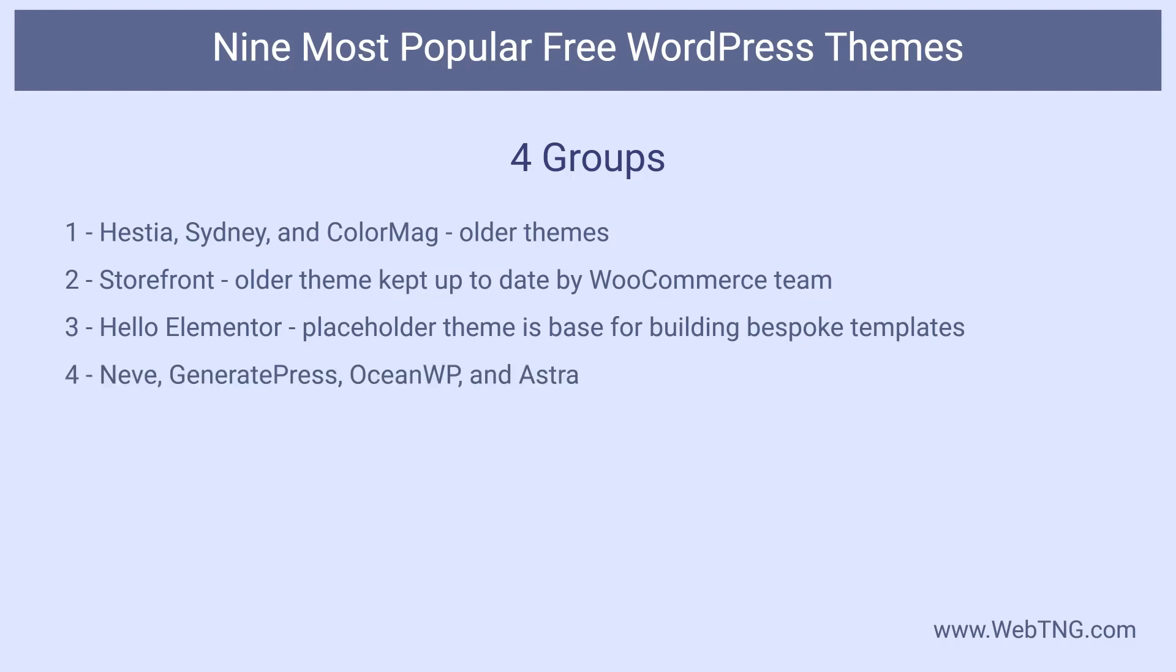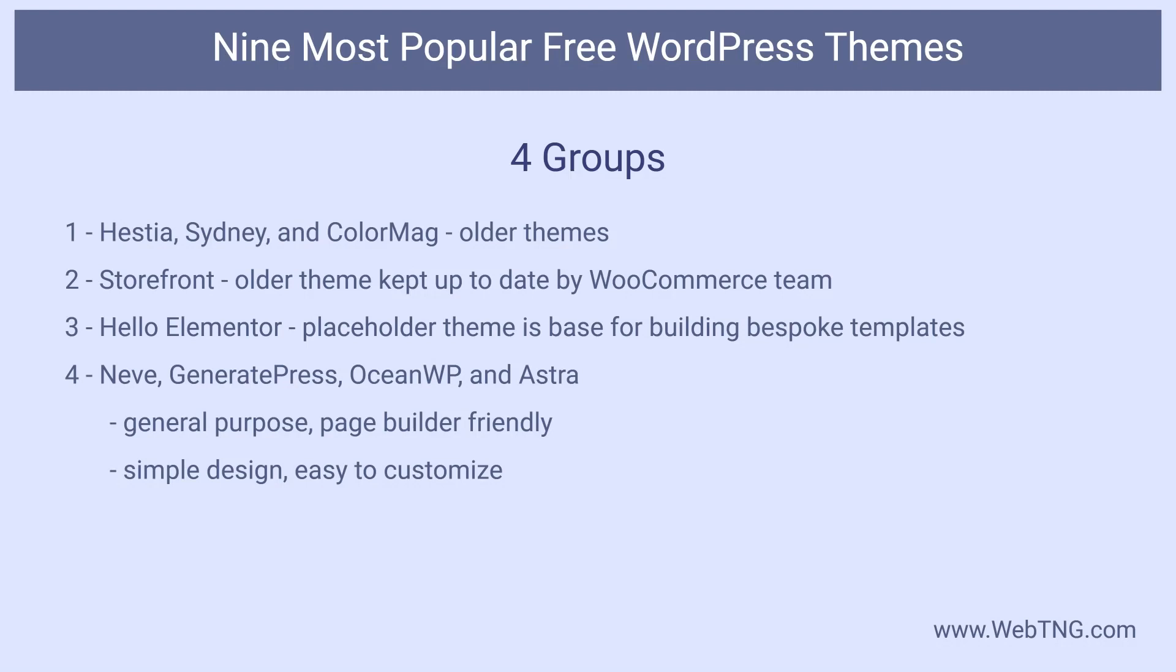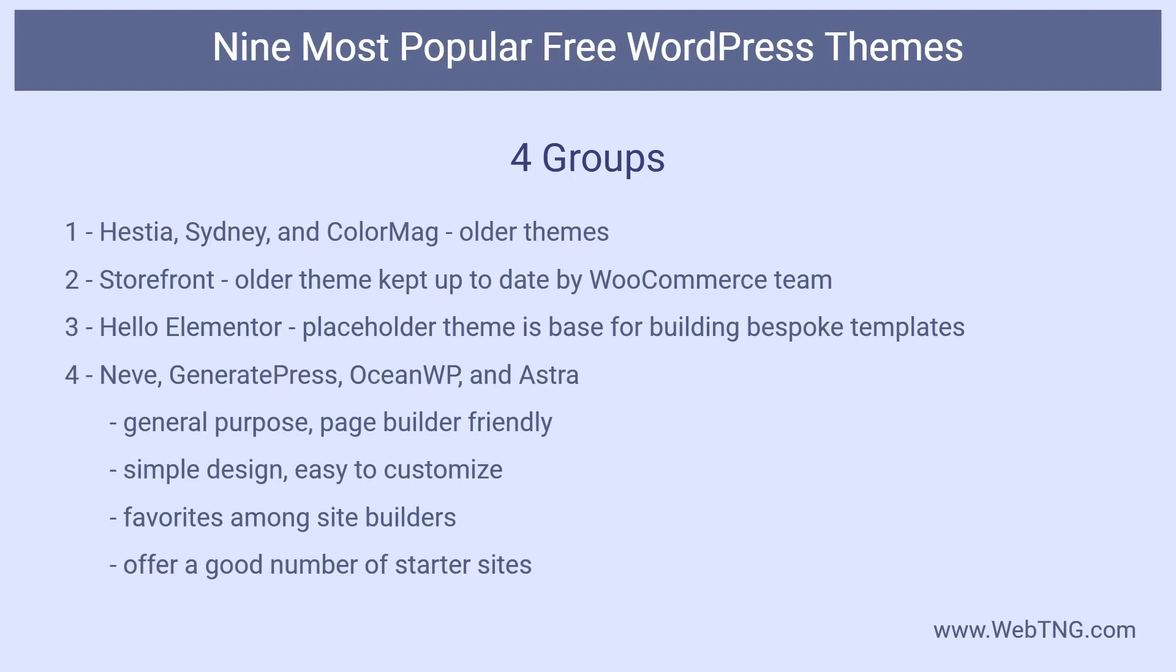At the top we have Neve, GeneratePress, OceanWP, and Astra. These themes have several things in common. They are general purpose page builder friendly themes that have a very plain initial design but have a good number of customization options that make them easy to adapt to different niches and brands. They also have extensive hooks available in the pro versions that make them even more extensible and appealing to power users and developers. This page builder friendly group, because they are initially more neutral but easy to customize and extend, are popular among freelancers and agencies who build a large number of sites each year, pushing their active install counts up. Additionally, all of these have a good number of starter sites. Offering pre-designed starter sites is something common to all but Storefront and Hello Elementor. I knew that easy to use pre-designed content was a popular feature, but this review has shown me that it is even more popular than I realized and may even be a requirement to break into the 100,000 active install club.